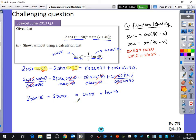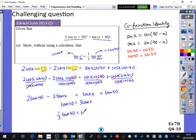Rearranging by adding 2 tan x to the right side gives 3 tan x. On the left side, 2 tan 40 minus tan 40 is just tan 40. Dividing both sides by 3 gives one third tan 40 equals tan x, which is what the question wanted to show. You can now do exercise 7b, questions 4 to 10, and then we move on to the double angle formulae.